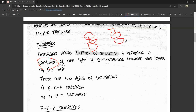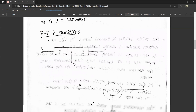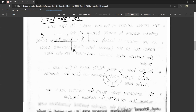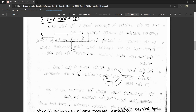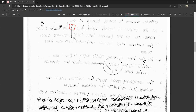This type of semiconductor device has two types of transistors. This is the PNP transistor — there are two P-type semiconductors and one N-type semiconductor. The three terminals of the transistor are: emitter, base, and collector. When a layer of N-type material is sandwiched between the two P-type materials, the transistor is known as a PNP transistor.